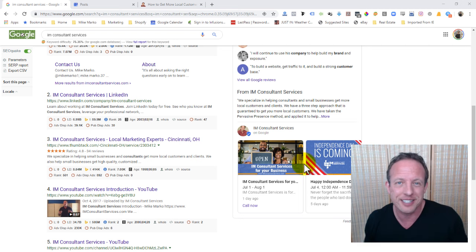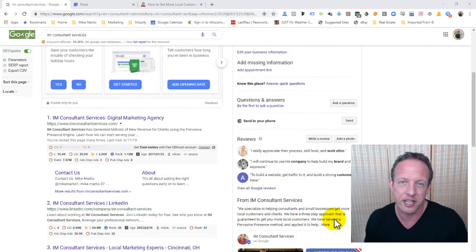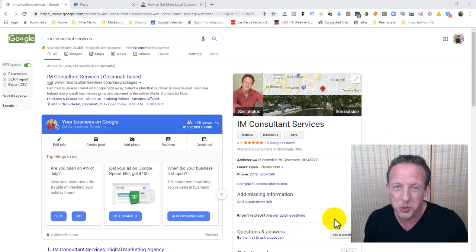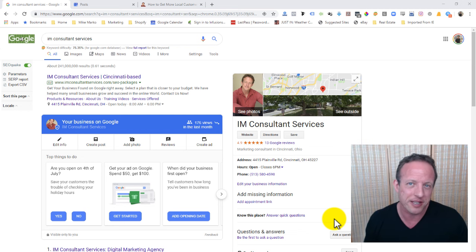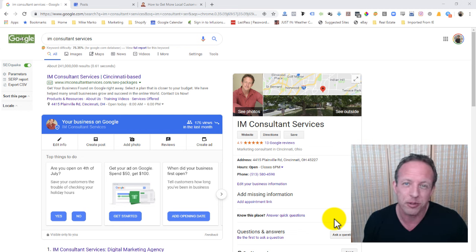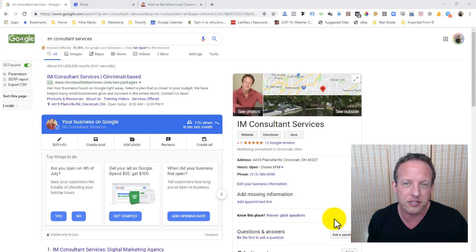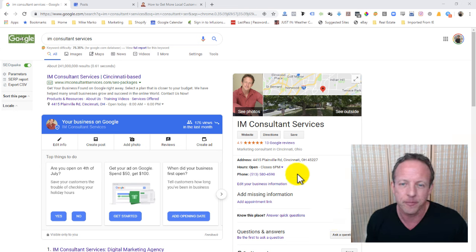They're going to check it out when they search for your business name, so it really does represent your business. That's one of the reasons why you want to have a blog post or maybe static pages, links to those pages within your Google My Business listing.